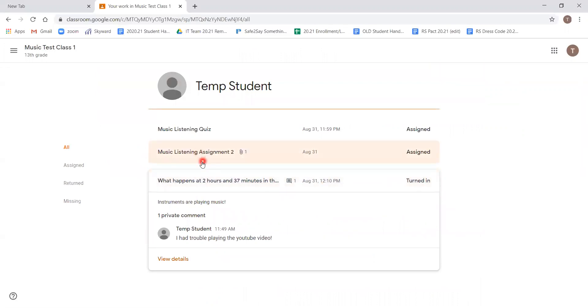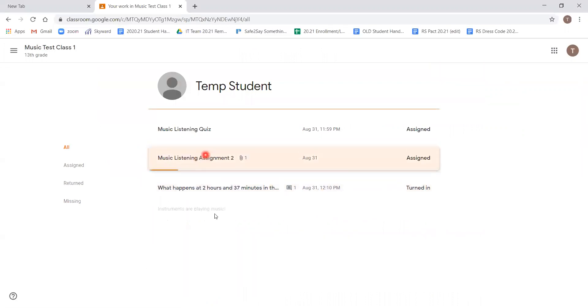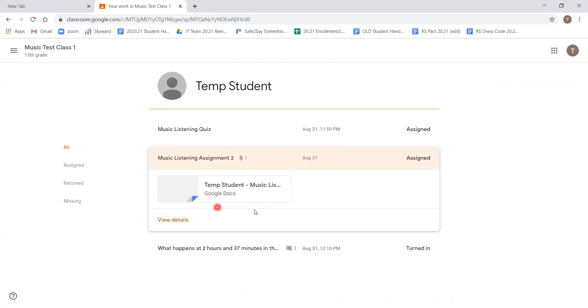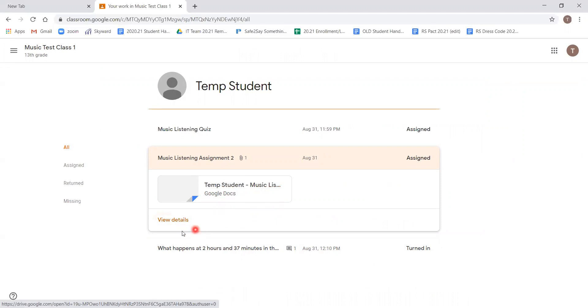Our next assignment, music listening assignment two, is an example of a document-based assignment. We can see now it has a little bit of an extra window here that says temp student google docs, but it also once again has the view details option. We're going to click that.